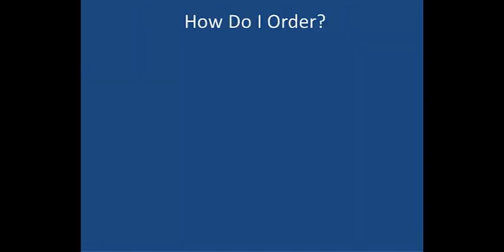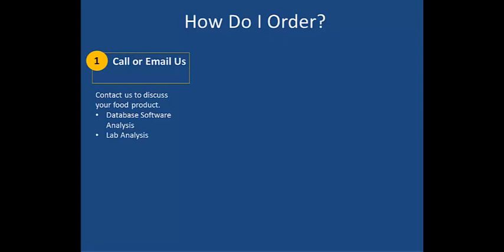So how do I order? First call or email us so that we can discuss your food product. We can determine whether your product can be analyzed with our database software or if we need to send samples off to our lab.